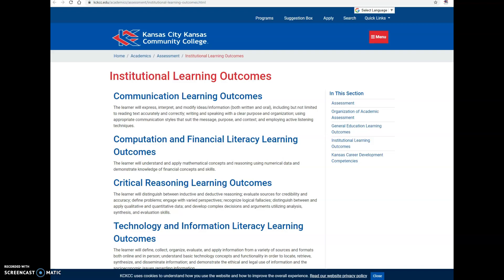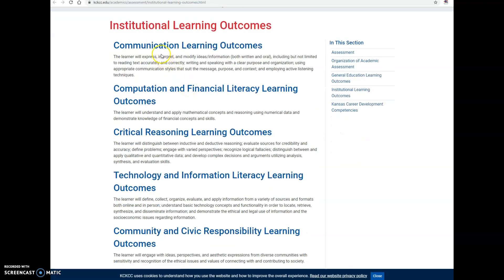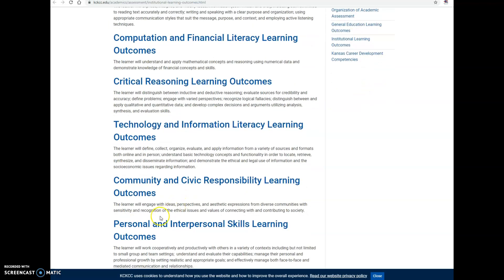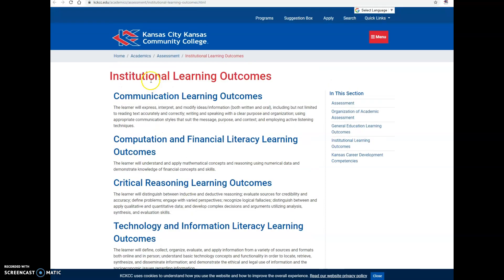First, I want to show you on our website these are the KCKCC Institutional Learning Outcomes. There are six of them: Communication Learning Outcome, Computation and Financial Literacy, Critical Reasoning, Technology and Information Literacy, Community and Civic Responsibility, and Personal and Interpersonal Skills Learning Outcomes.